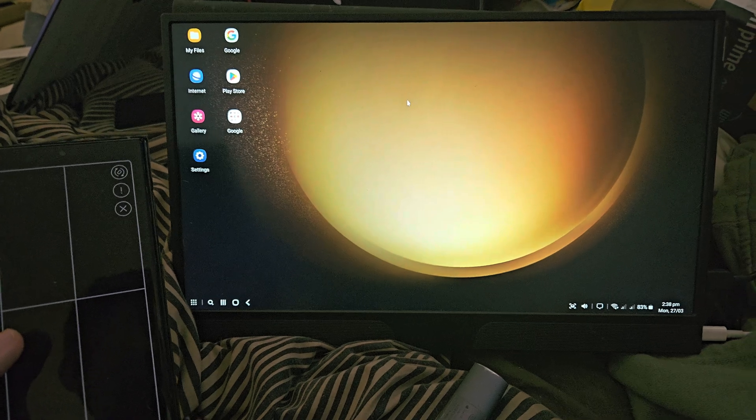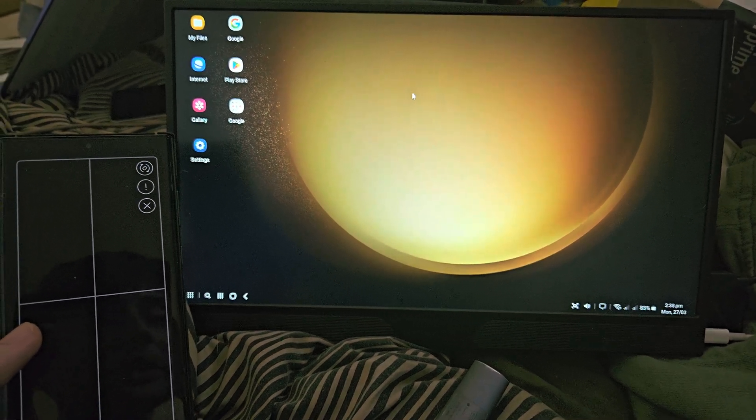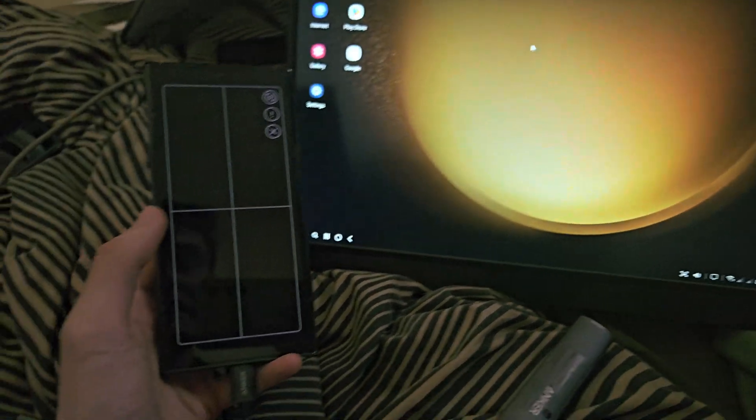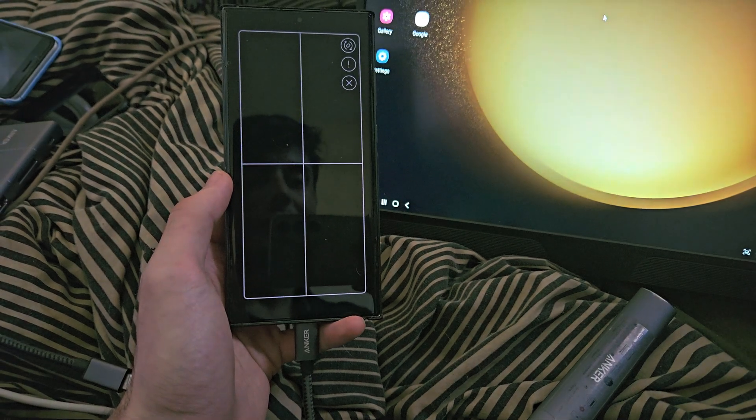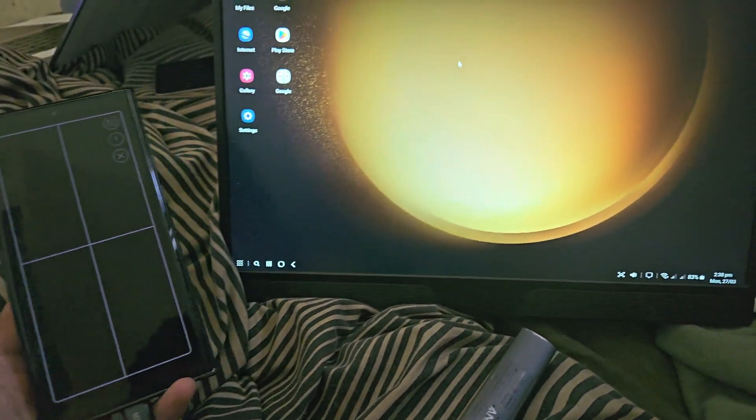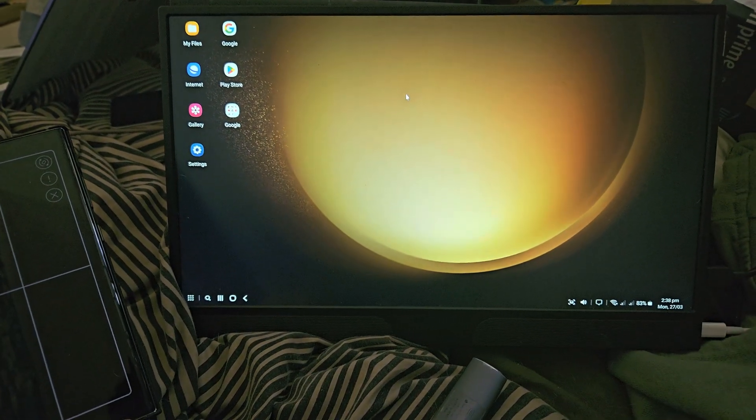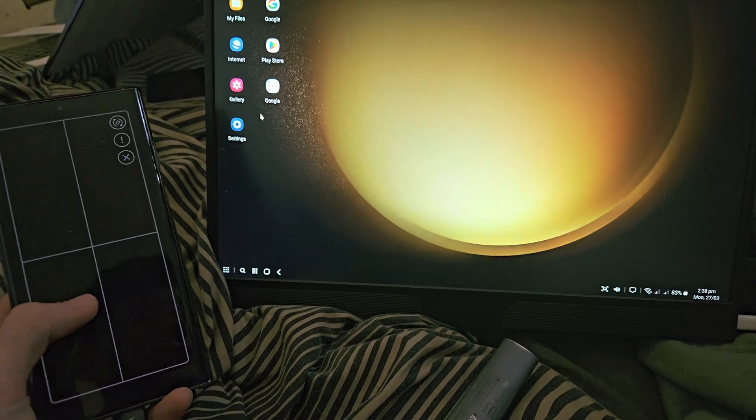You could even play full screen Call of Duty Mobile, full screen Minecraft, connect the controller to the S23 Ultra and have that running on the big screen. This is why DeX is so cool.